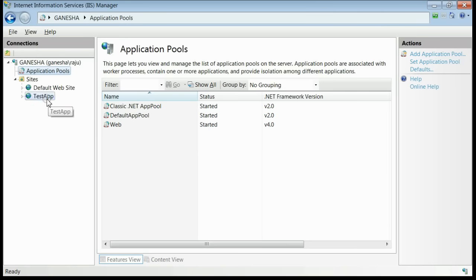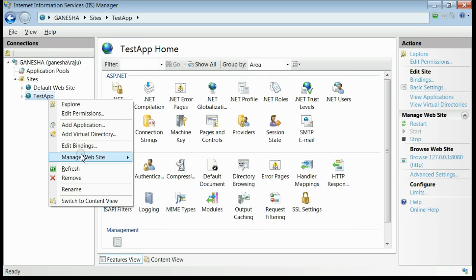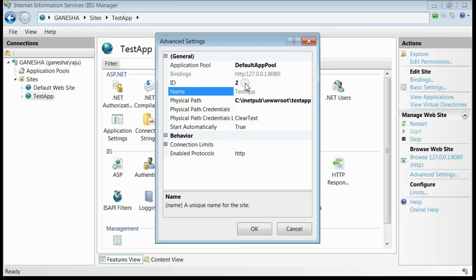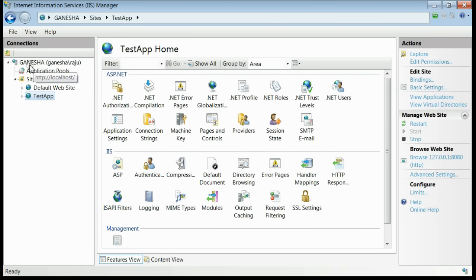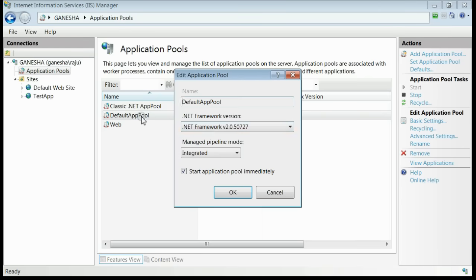If you find the application pool of this website, right click, get the advanced settings. Default application pool is the application pool. Now from the list of application pools, select that one.